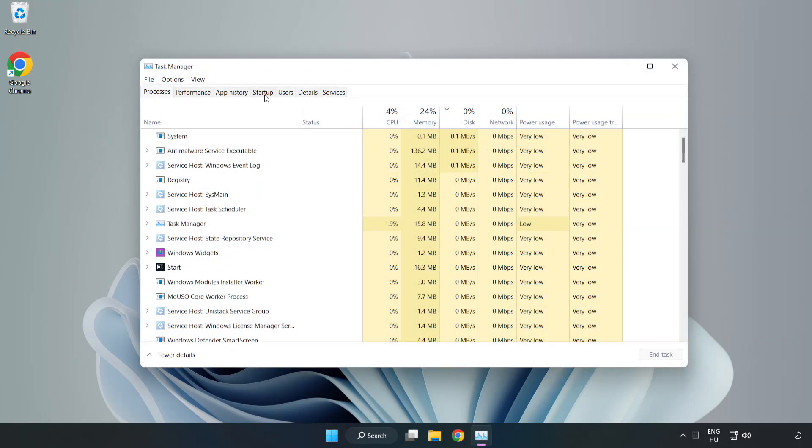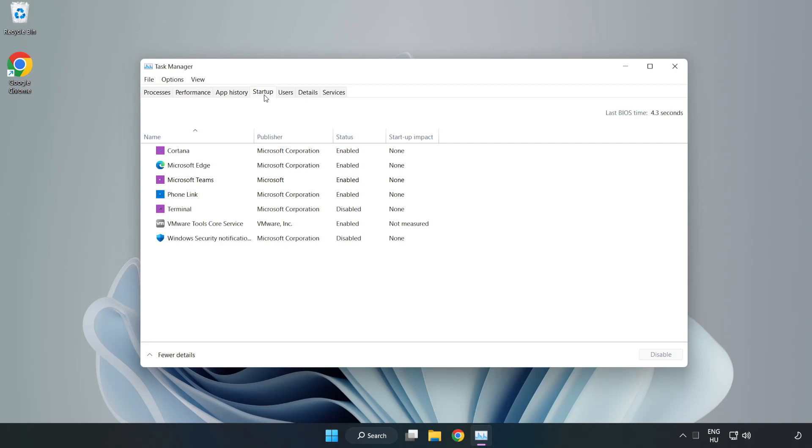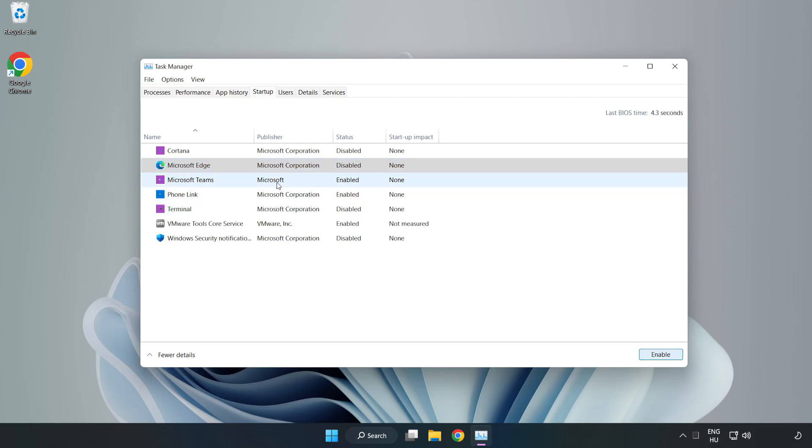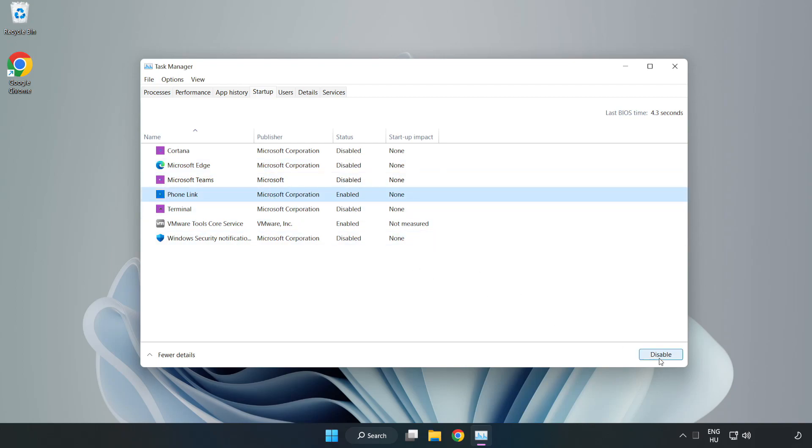Click start menu, disable not used applications. Close window.